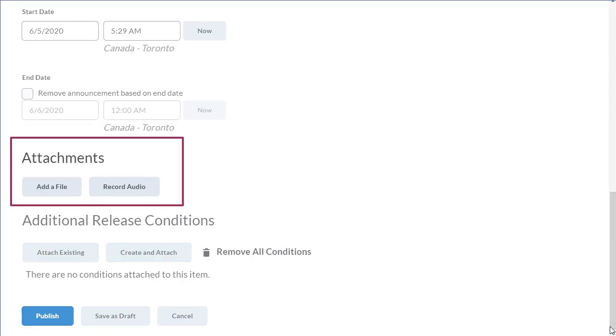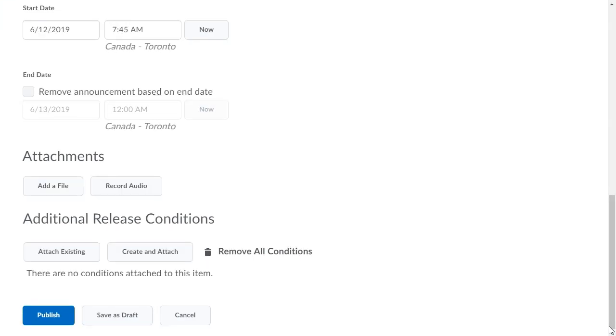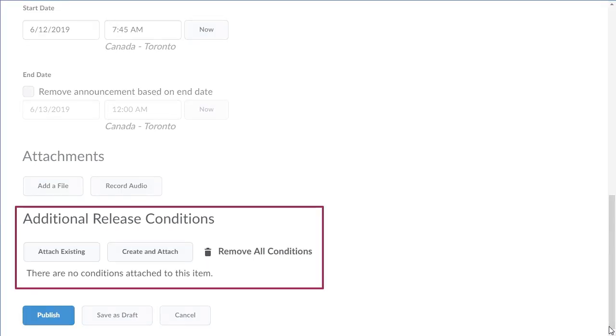You can also attach media to your announcement by adding a file or recording audio. Add release conditions to further customize how the announcement is released to learners.